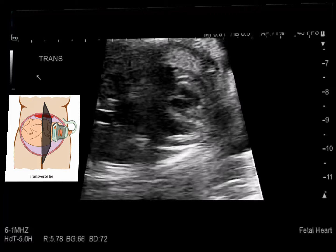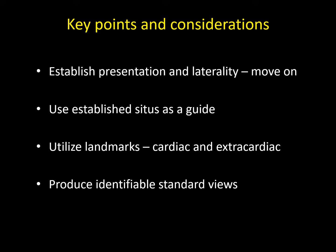Very important points and considerations during your scan: establish the presentation and laterality in the fetus and then continue your scan. You've already established where the fetus is lying within the maternal abdomen and where the cardiac structure lies within the fetal chest. Use that established situs as a guide for your scan. When looking for left or right sided structures — cardiac or extracardiac — you have that situs as a guide. Landmarks both inside and outside the heart, like the trachea and the stomach, are perfect for establishing the situs and sidedness of structures within the fetus.